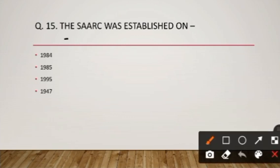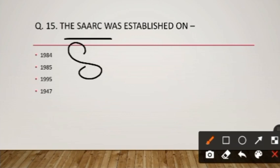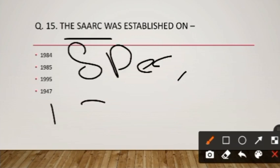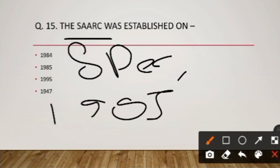Question number fifteen: SAARC was established on 8th December 1985. There are 8 member countries in SAARC.